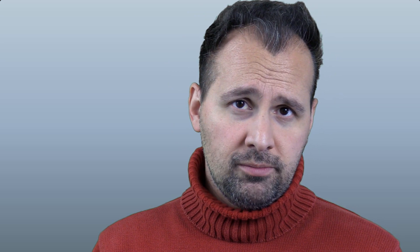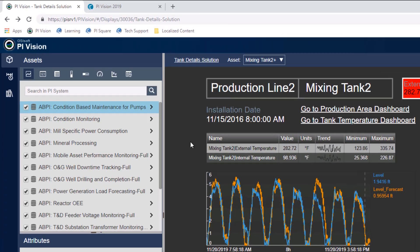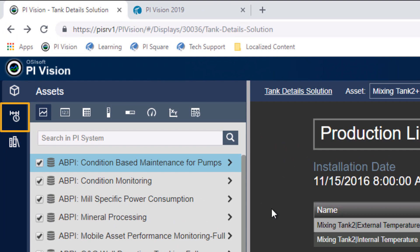Hi, this is Andreas from OSIsoft. Let's say we're a member of a team responsible for the operation of a set of mixing tanks. We have to keep track of any process excursions — data values that might indicate we have issues. So let's go to the Events pane and look at the events that occurred in the past few hours for this mixing tank.